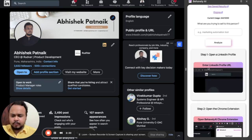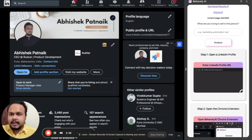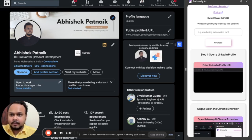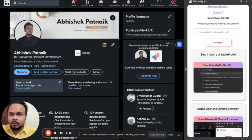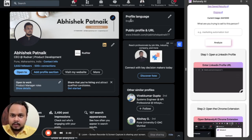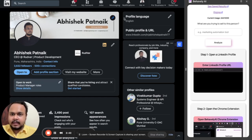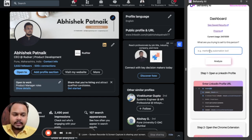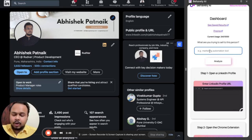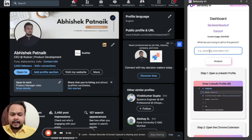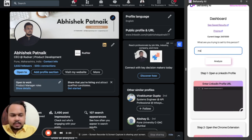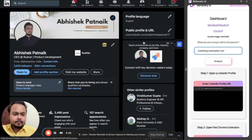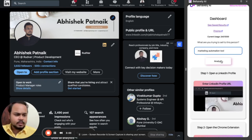So the very first thing that you would like to do before you open the tool is go inside a LinkedIn profile. So I have a LinkedIn profile open and this is how the URL looks like. So once you have a LinkedIn profile open, the next step is to add input on what you are trying to sell. So at this point of time, let's say I am trying to sell a marketing tool to this guy named Abhishek Patnaik.